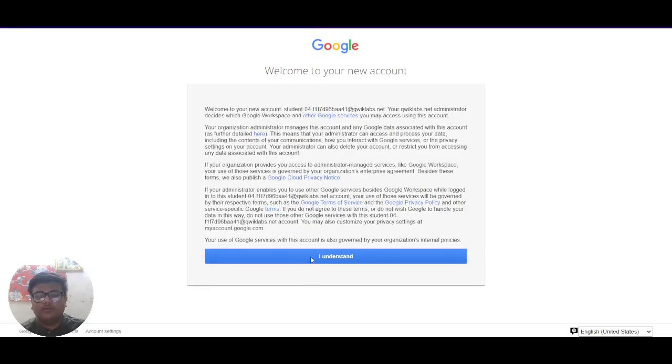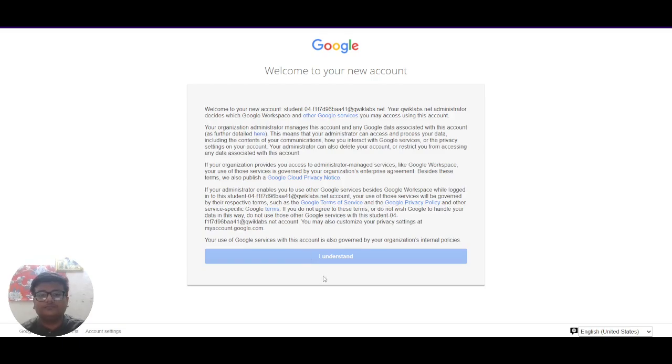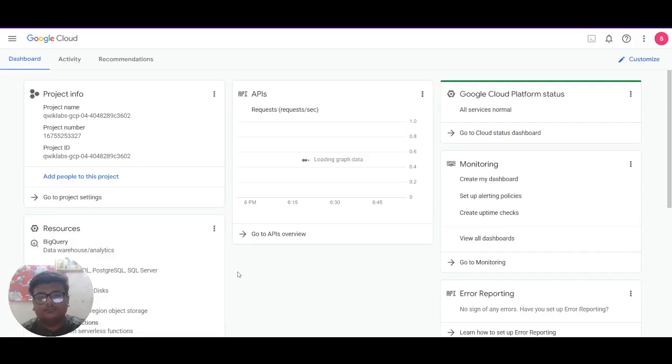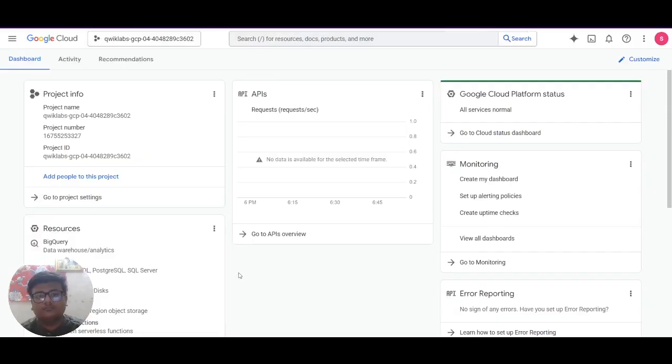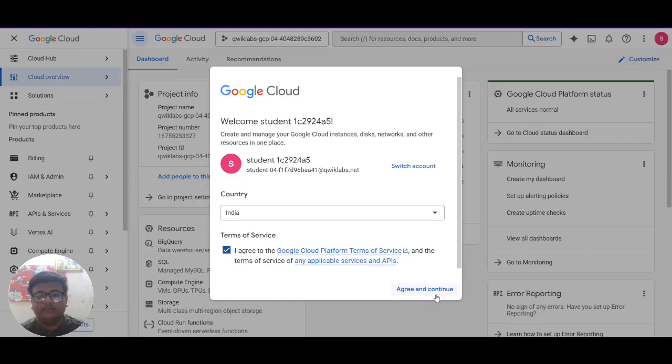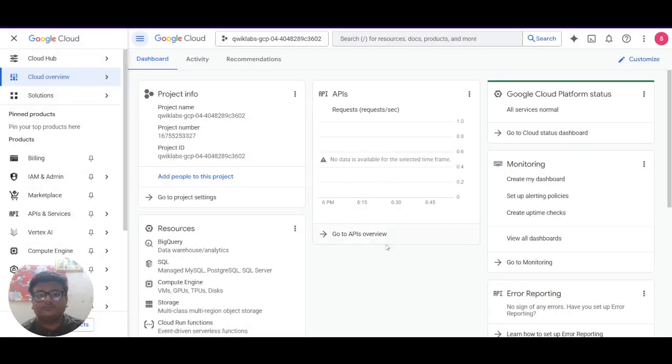You have to click on I understand. I agree. Agree and continue. So you can see here is an interface like this.